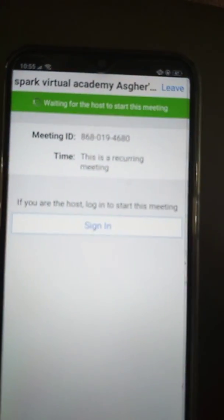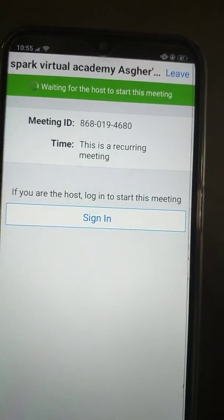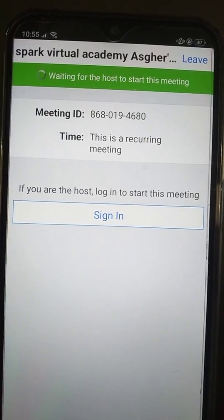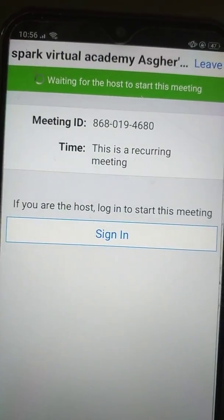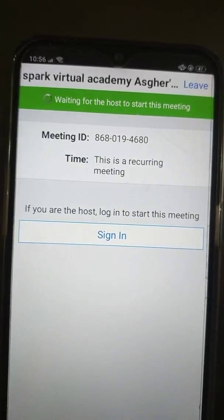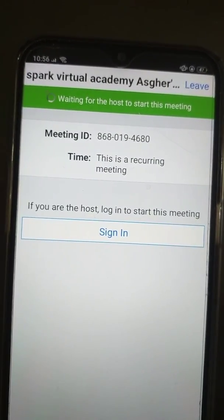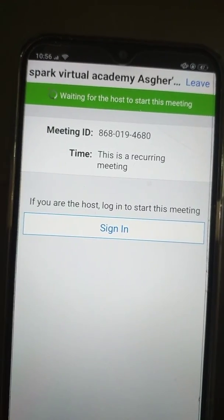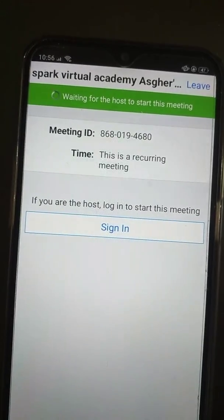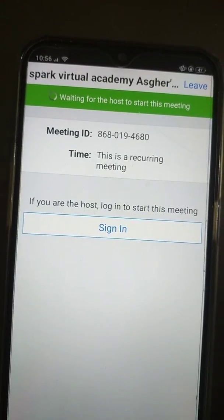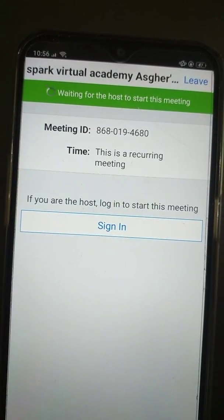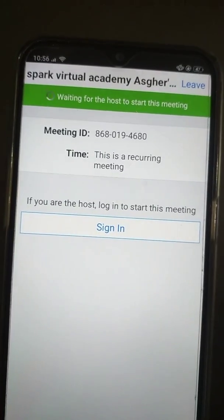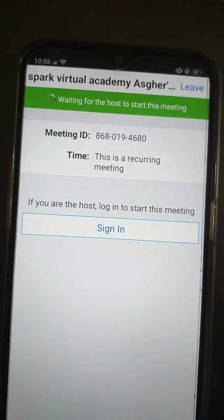The meeting is being prepared. As you can see: 'Waiting for the host to start this meeting.' You can also see at the top the name of my channel — Spark Virtual Academy. Tomorrow I will share with you the schedule of the meeting, and at the scheduled time you have to appear and open the Zoom app, and then you will be able to join me.